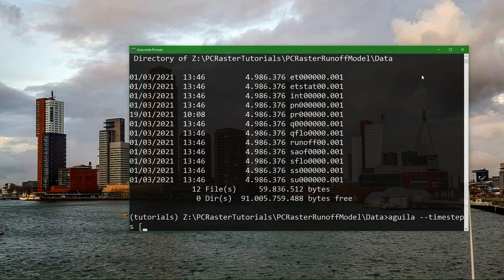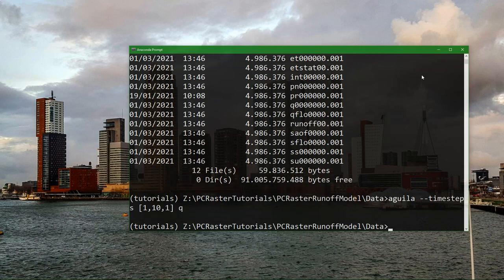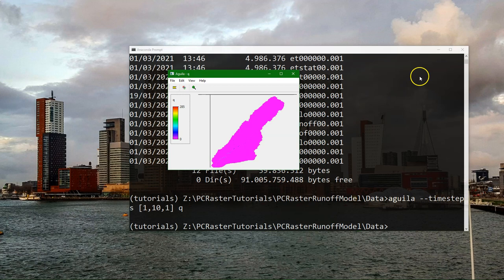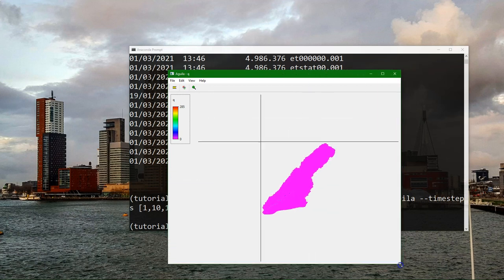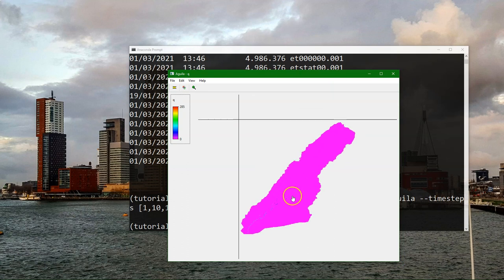We can use Aguila to visualize this. That's a tool that comes with PC Raster and I say visualize timesteps 1 to 10 interval 1 and then for discharge, and here we see the result.